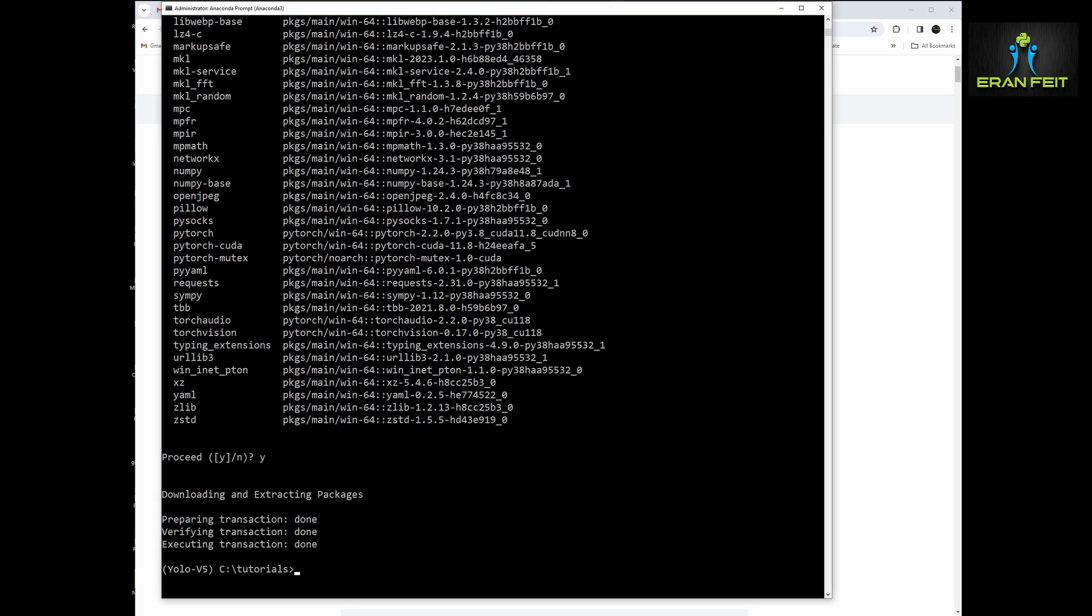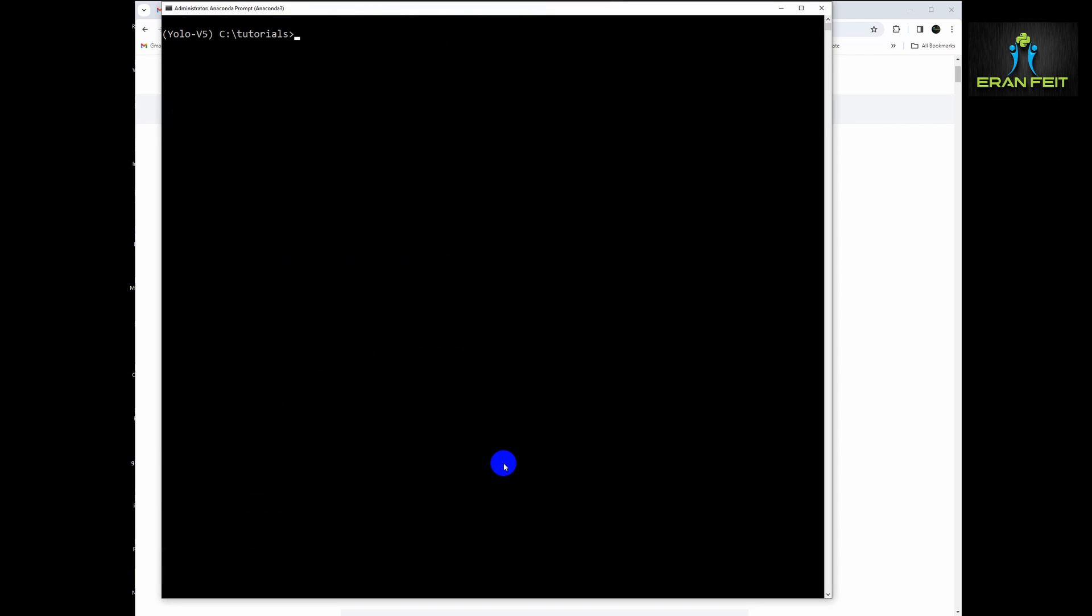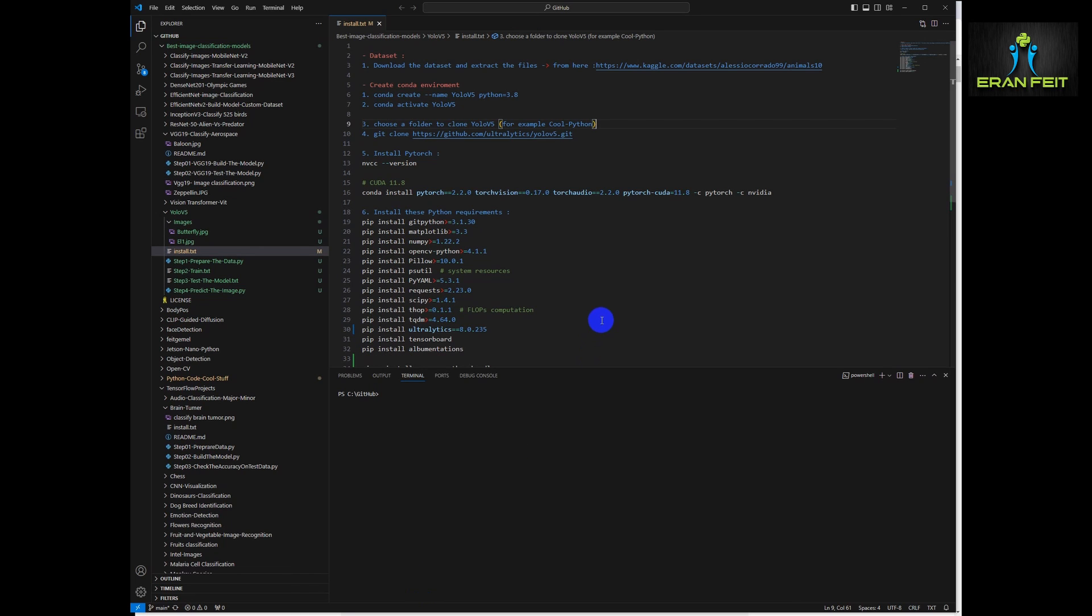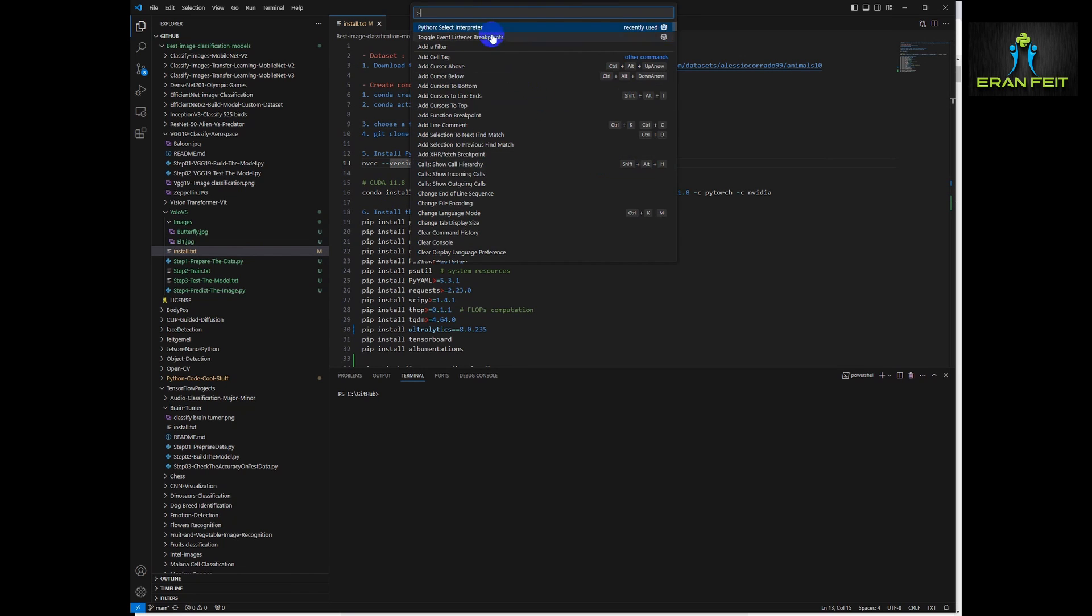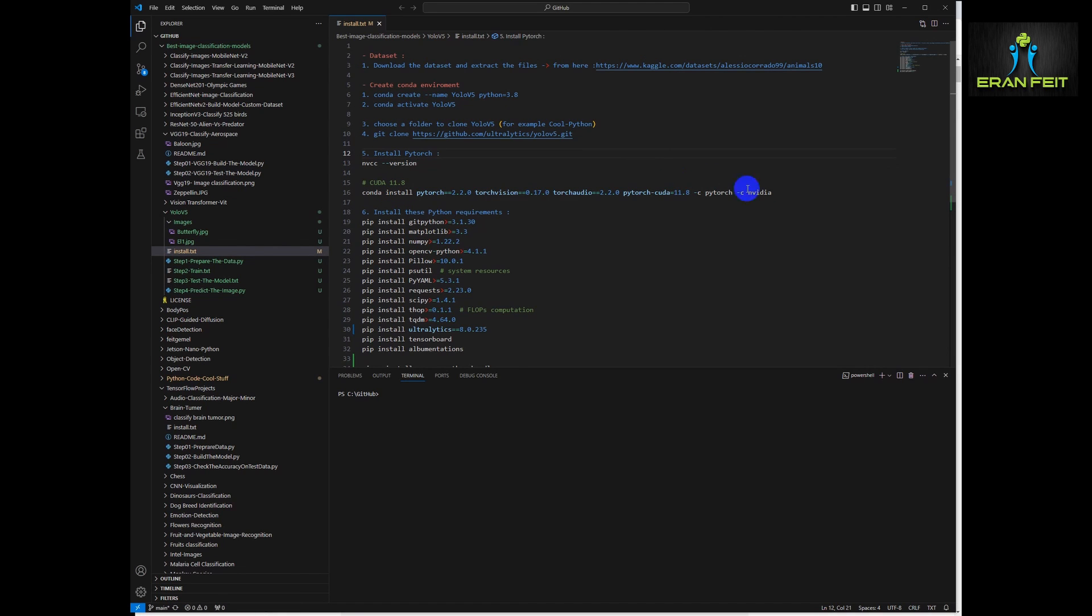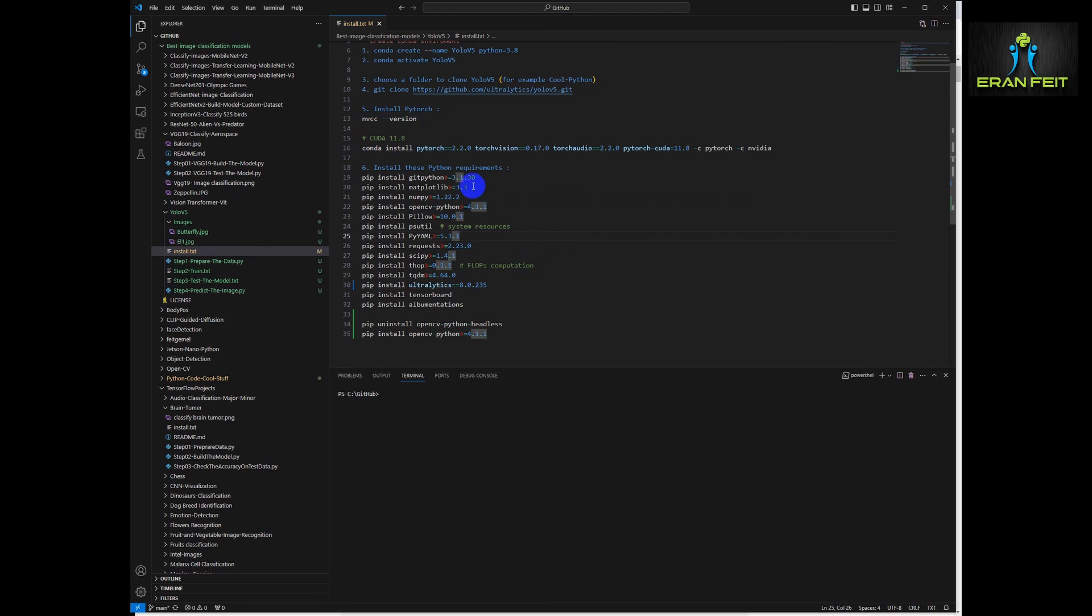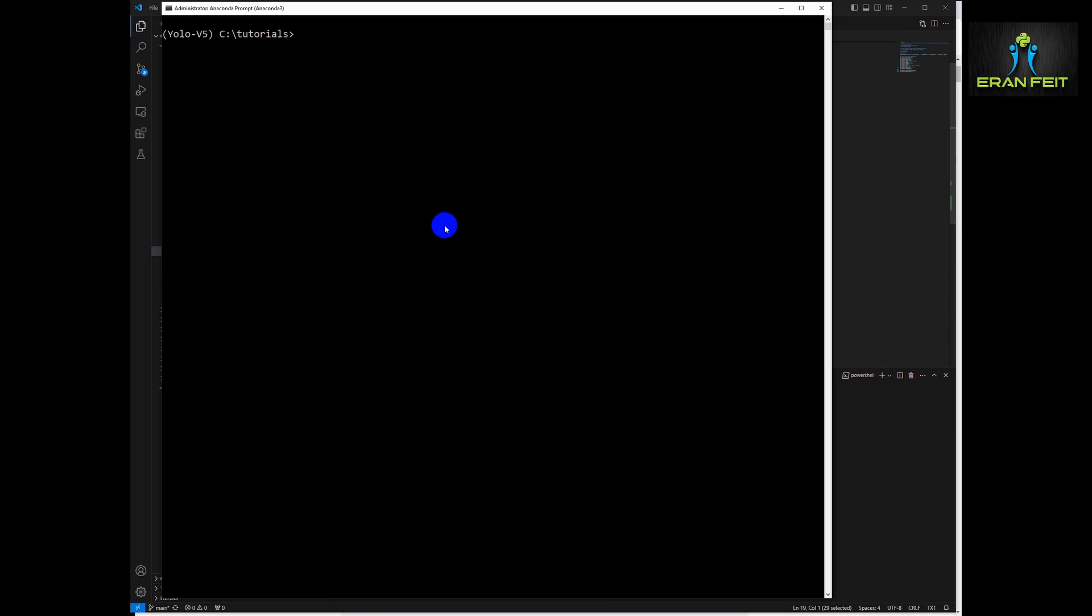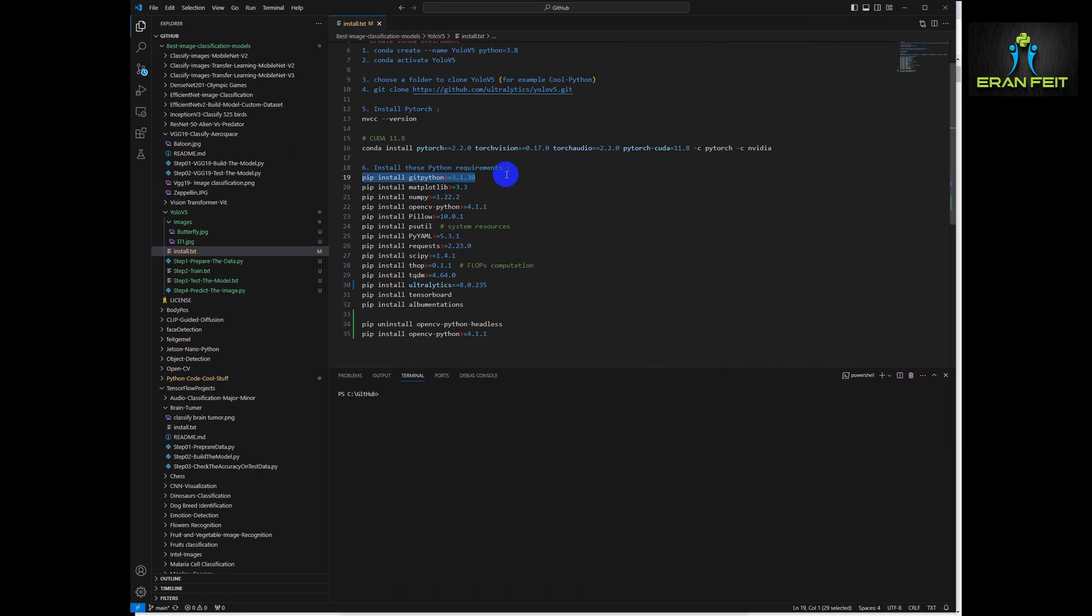And I will install PyTorch version 2.2.2.0. This is the command. Let's copy it and let's run it. So now we are installing PyTorch. Now, as I said earlier, I will leave an instruction file and let's change our interpreter to our Conda environment, the one that we already created.